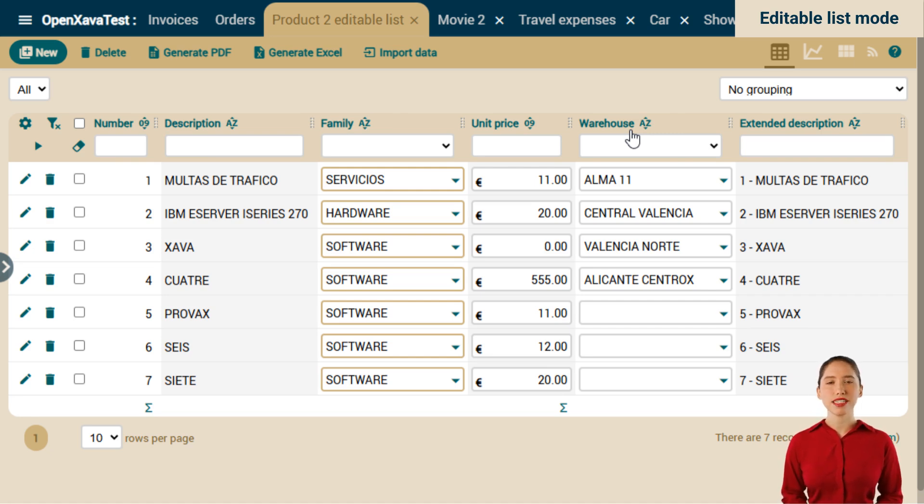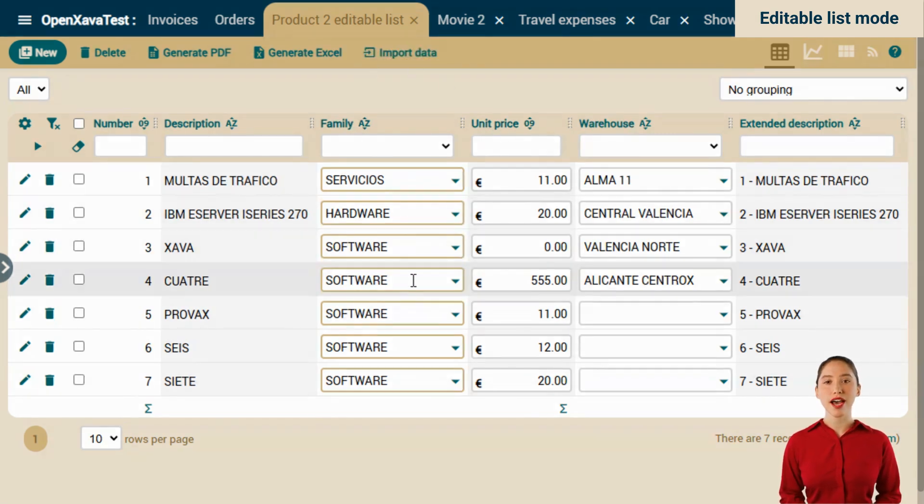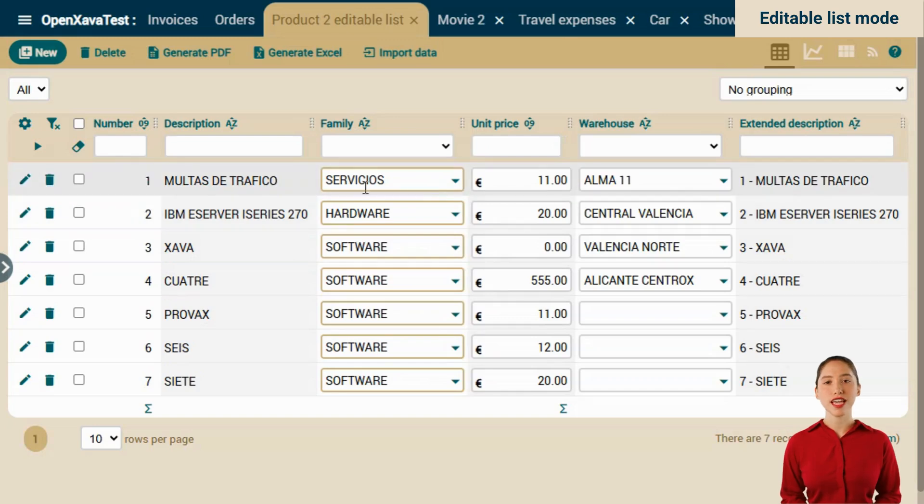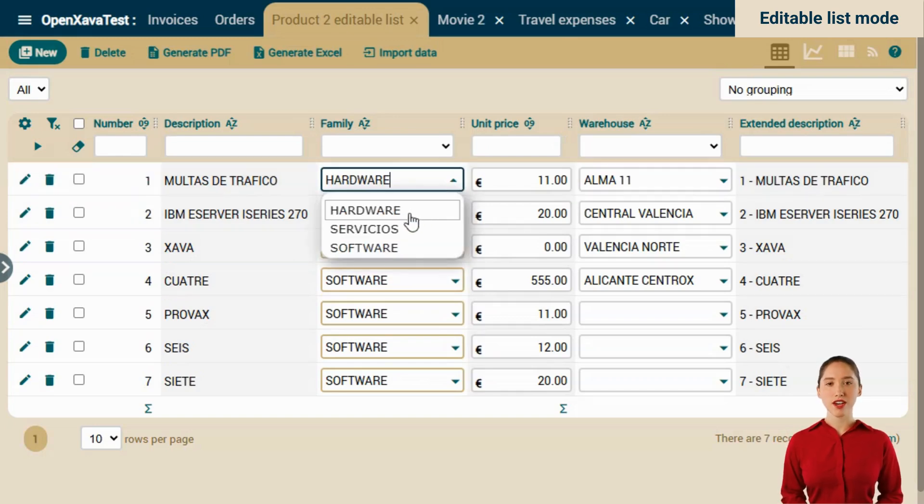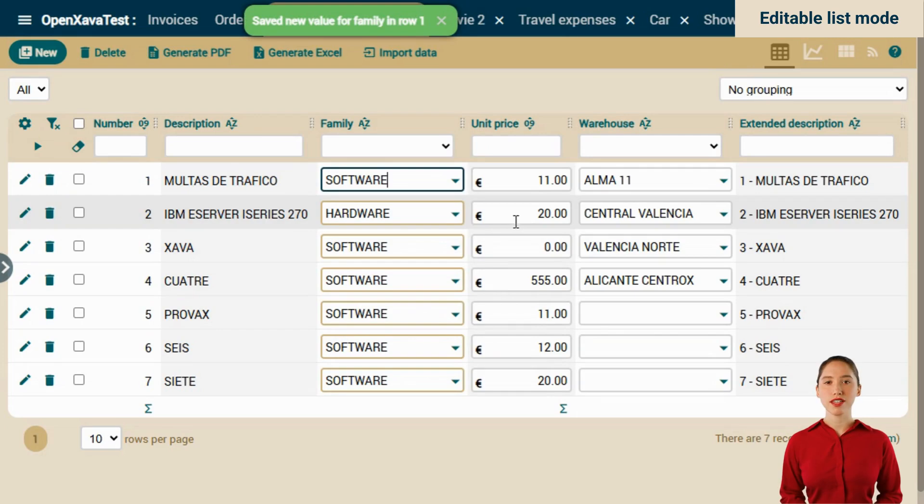For example, in this list, the columns Family, Unit Price, and Warehouse are editable. Let's try changing the family in the first record. We'll set it to software. Notice the confirmation message.